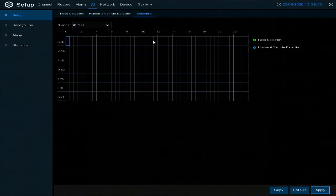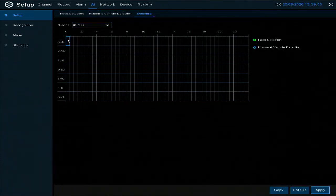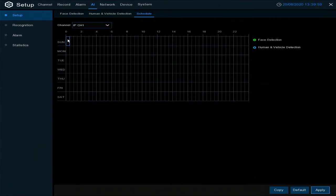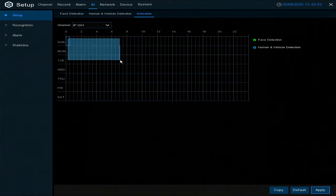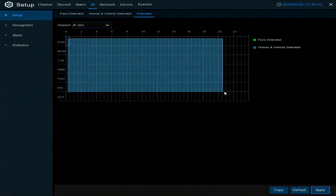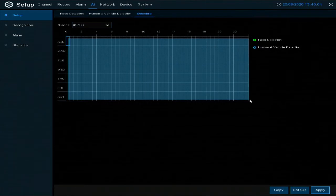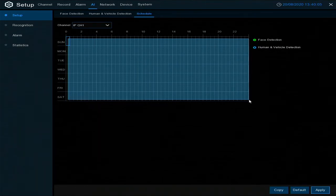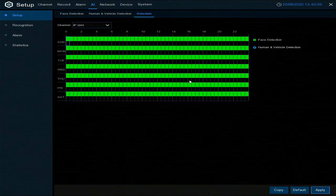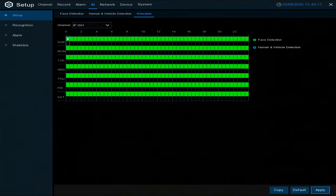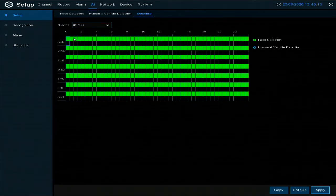So if you left click and hold on the mouse, you can drag from top left to bottom right, and that will populate the entire screen. So that's all the areas of the day and all the days of the week.